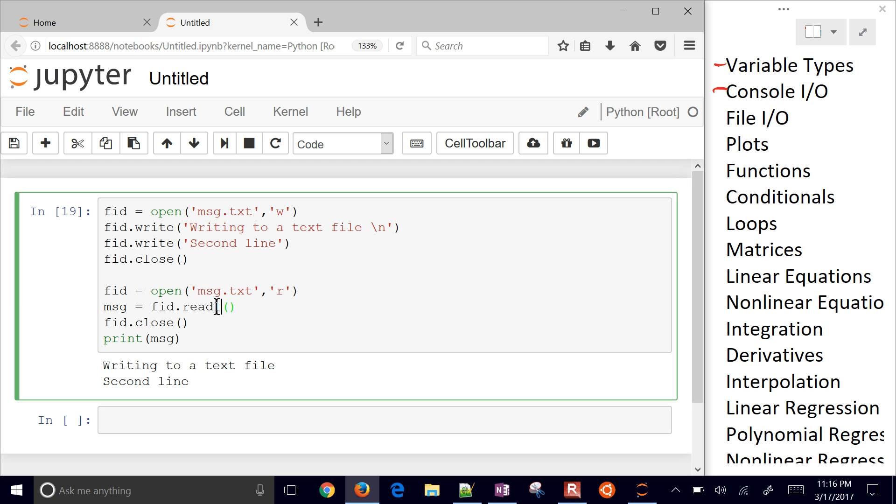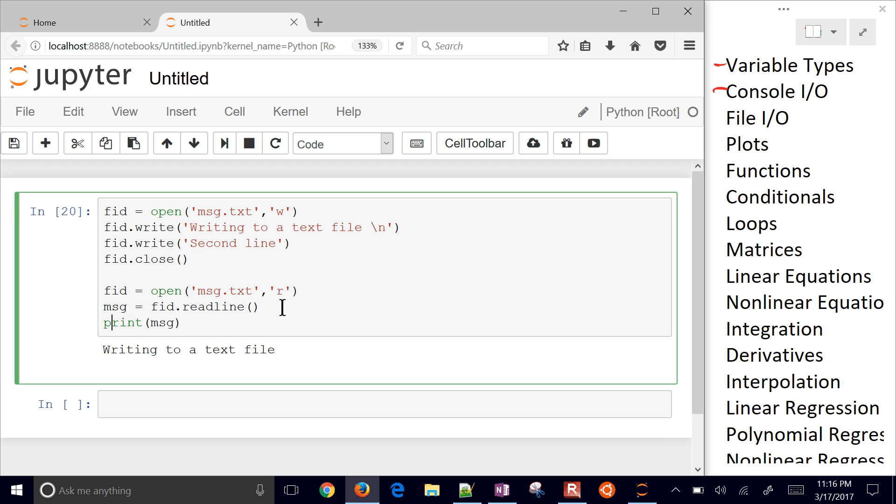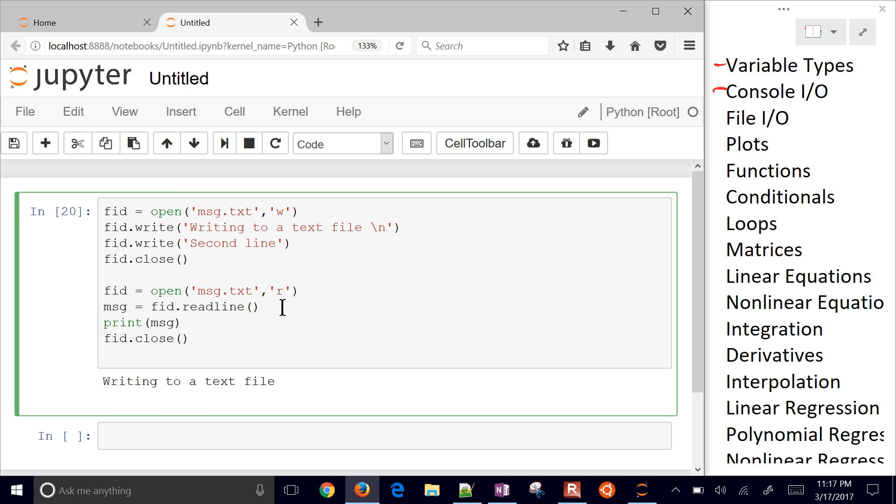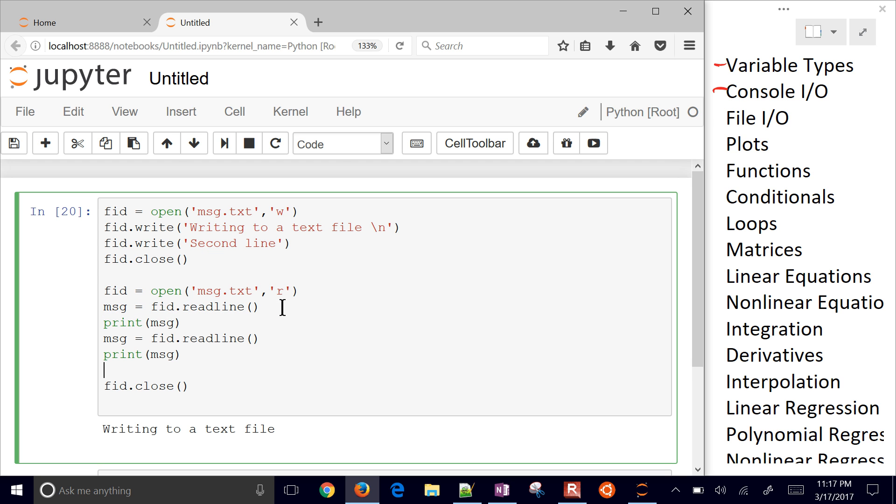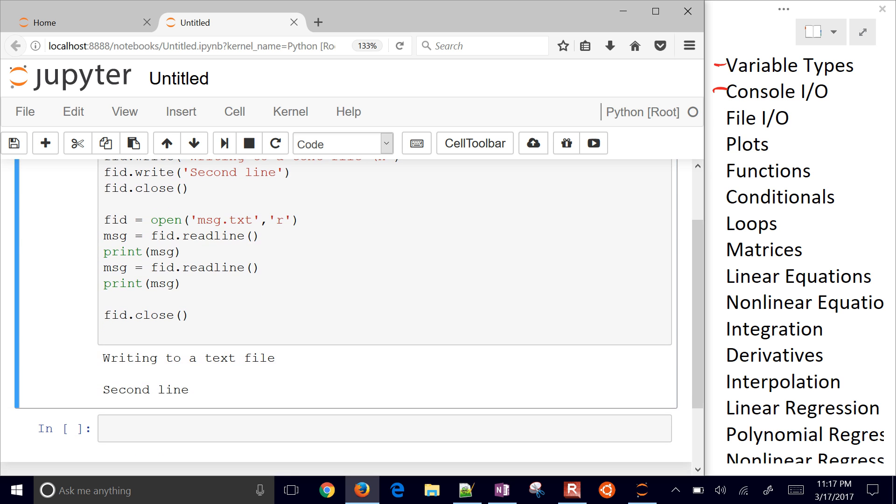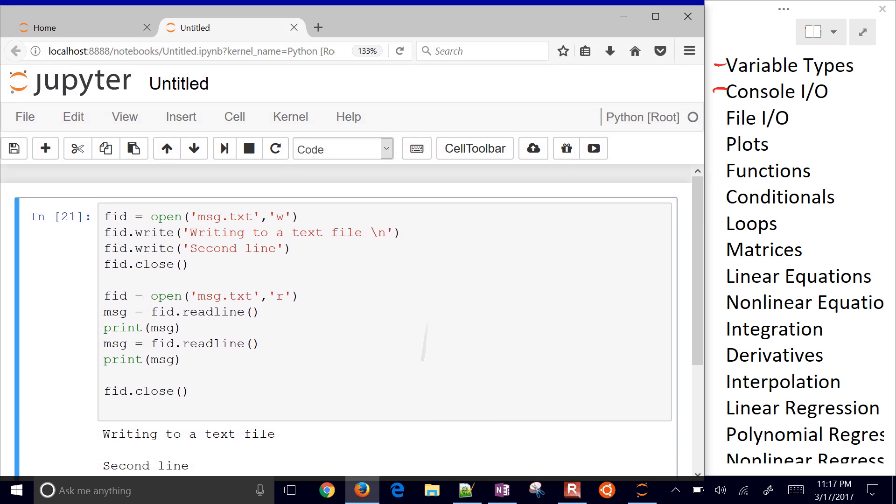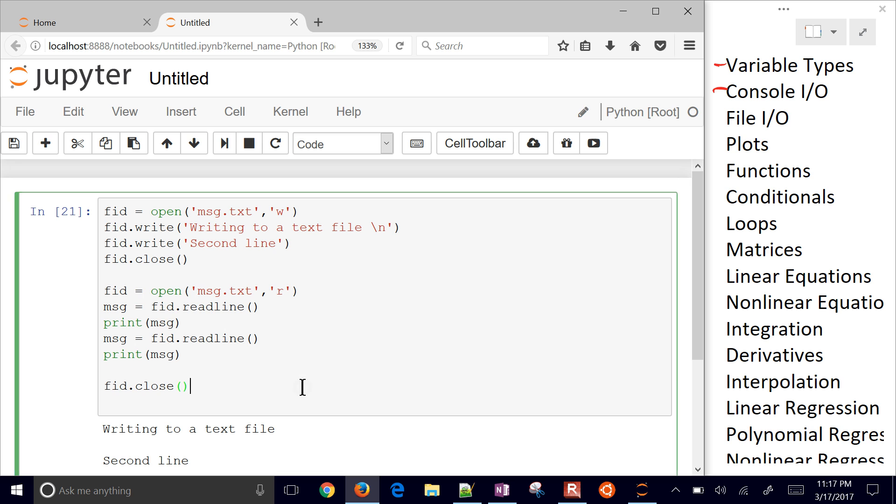But if you only want to read in one line at a time. Let's say I don't want to close it yet. I want to print each message as I read it in. Put this in a loop, for example. I'll show you loops in just a little bit. I read in each line one at a time with readline. So that's how you create files.